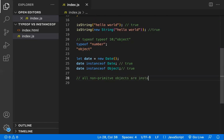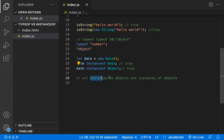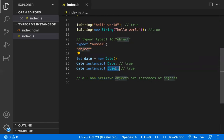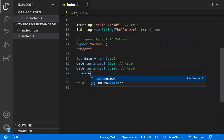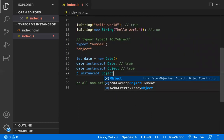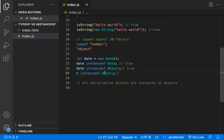Also, `date instanceof Object` returns true. In JavaScript, all non-primitive objects are instances of Object — it is the parent object for all non-primitive types. So `b instanceof Object` also returns true, because `b` is a non-primitive object and Object is the parent for all objects.